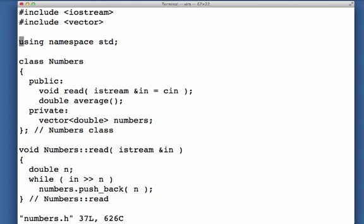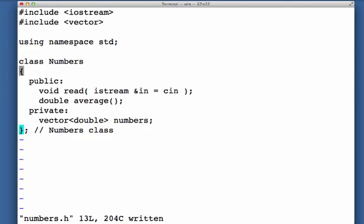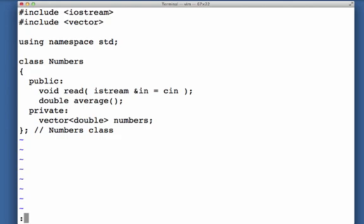In a .h file we put the class definition, so that means I'm going to delete everything else below that and I leave the includes. I need the includes because I'm making reference to istream and cin, those are defined in the iostream library, and I'm declaring an instance of the vector class that's defined in the vector library. And of course we're using the standard namespace here. So that's my .h file.